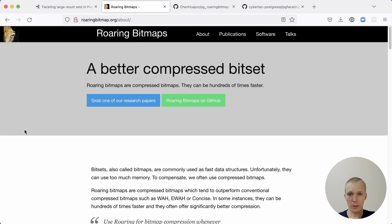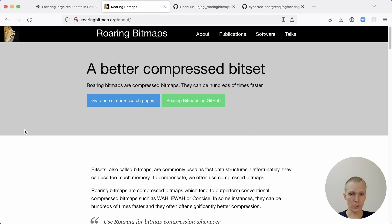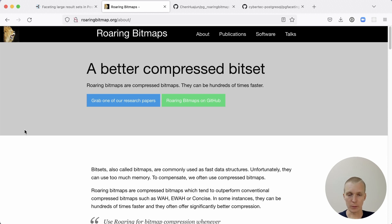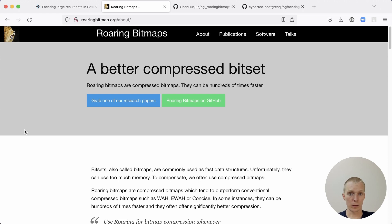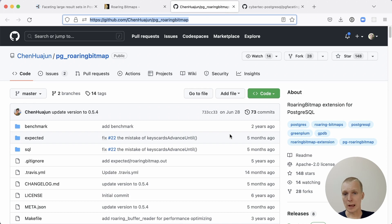If you have a bitmap, essentially a series of zeros and ones that indicate a certain state, the roaring bitmaps are a form of lossless compression. So you don't lose any of the information here, but they are much faster than something simple like run-length encoding. Roaring bitmaps are really cool. They're an amazing data structure that is used widely. And in Postgres, you can use them using the pg_roaring bitmap extension, which bundles one of the official C libraries for roaring bitmaps.